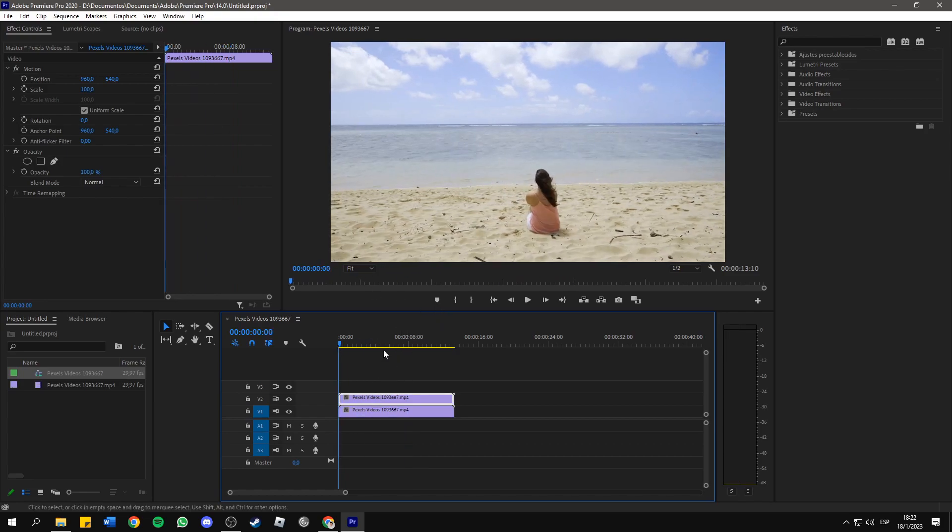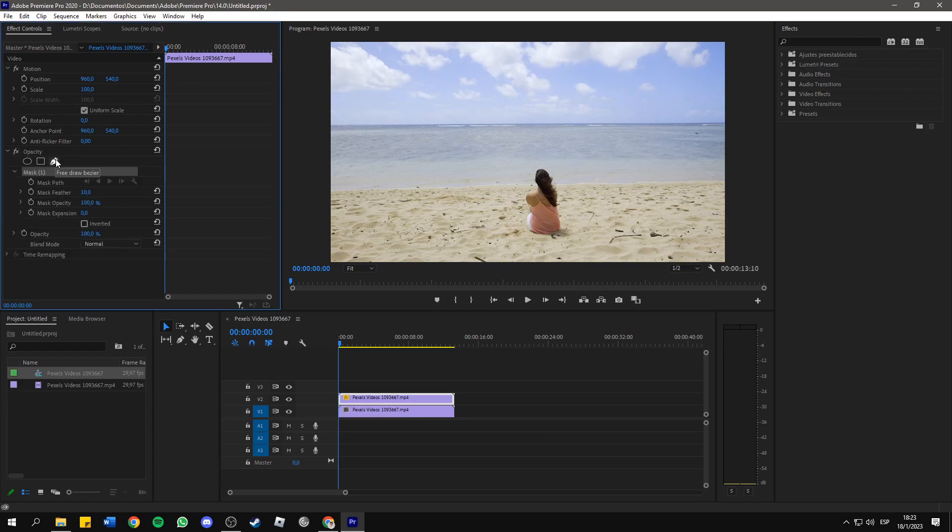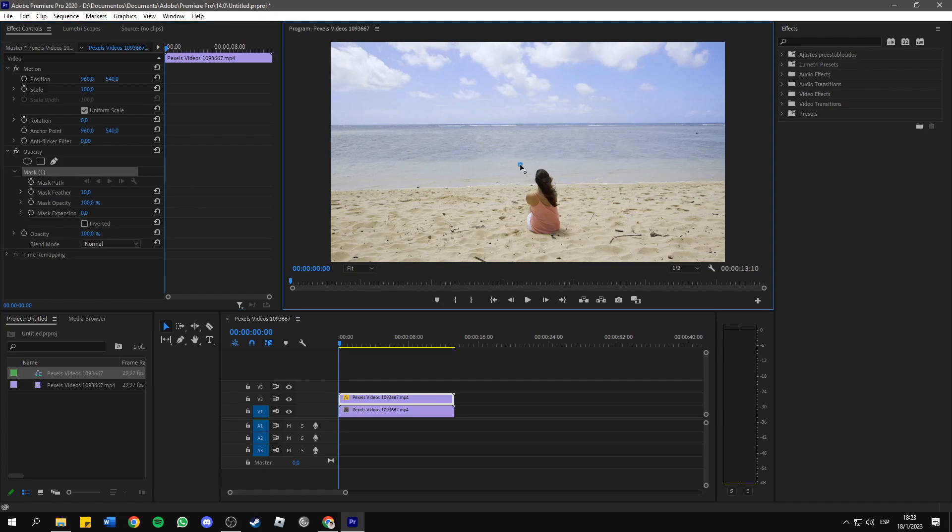So first we need to select the video from above, and you need to go to the Effects Controls panel. Inside Opacity, you will see this tool. Click on it to create a mask, and now you need to draw your mask by clicking on some points around the object.